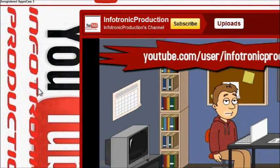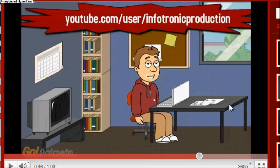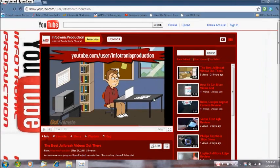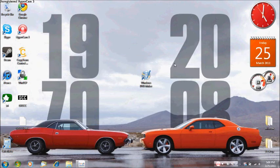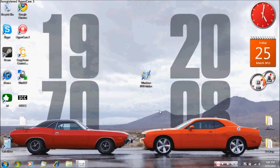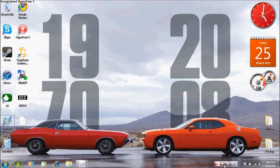Please visit my YouTube channel and watch my new animated video at youtube.com/user/infotronic production. Microsoft made that program of course. Please rate, comment, and subscribe, and check out my video on how to get more views and subscriptions. This is Infotronic Production signing out.